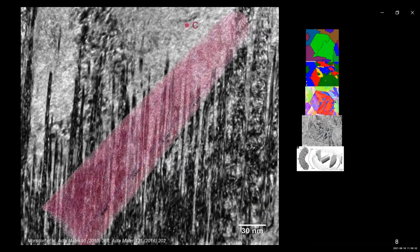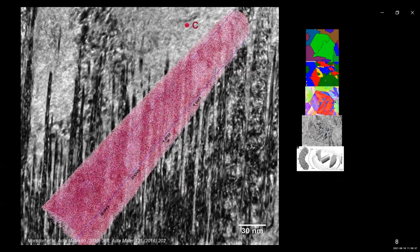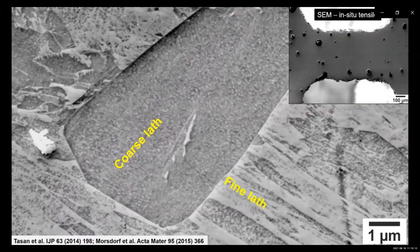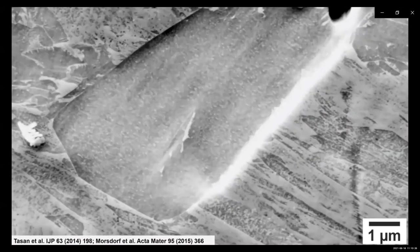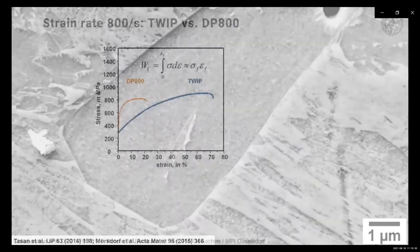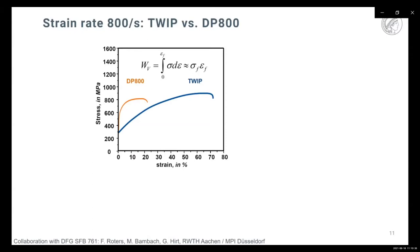In a transmission electron microscope, together with atom probe measurement, individual carbon atoms shown as pink dots can be seen enriched at lath interfaces — at a resolution of only 30 nanometers. This reminds us that the underlying microstructures are very complex, with an interplay between mechanical defects such as dislocations and chemistry such as carbon decoration. An experiment exposing a martensitic microstructure with coarse versus fine laths to a microscopic tensile test in the electron microscope showed that high mechanical contrast between coarse and fine laths leads to local fracture — all features that must be considered in microstructure homogenization.